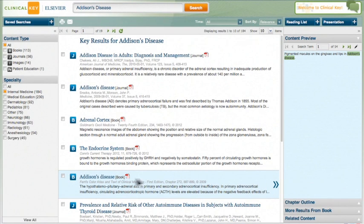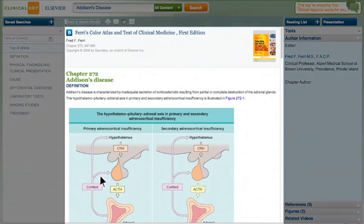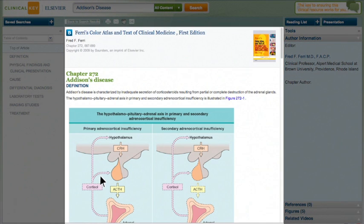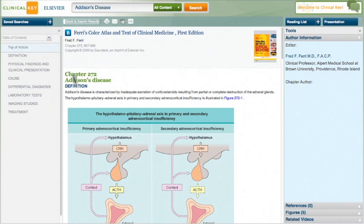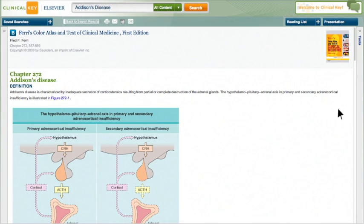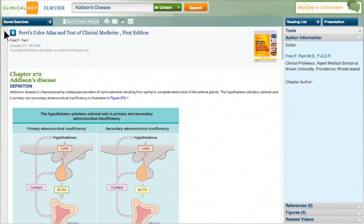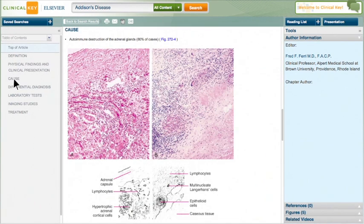Found what you're after? Just one click and you'll be reading it in the easy-to-navigate content reader. In this example, say you want to know more about the causes of Addison's disease. Just click on the relevant part of the outline in the left panel and you'll jump directly to the relevant subsection. Quick and easy.